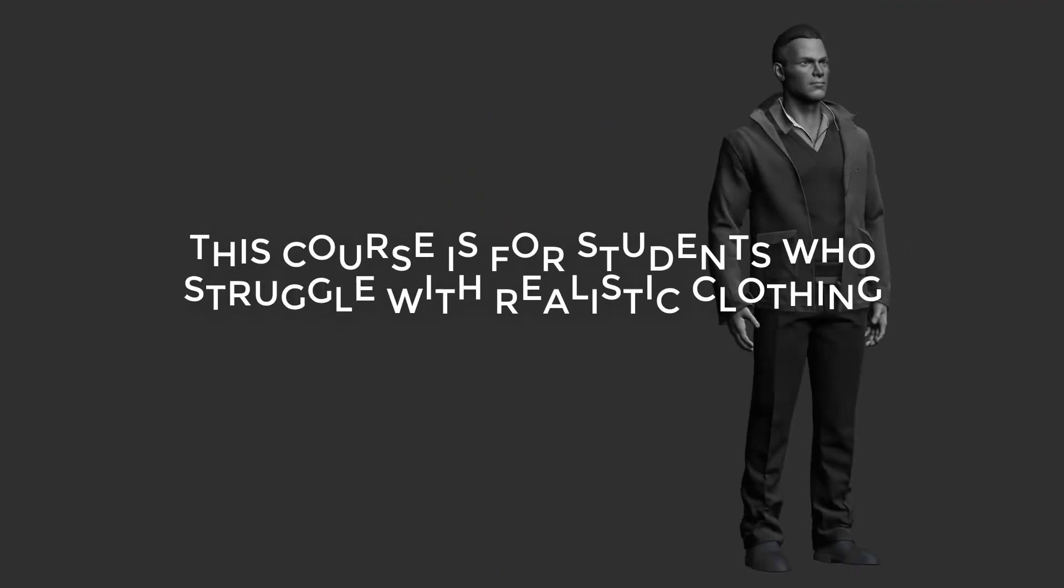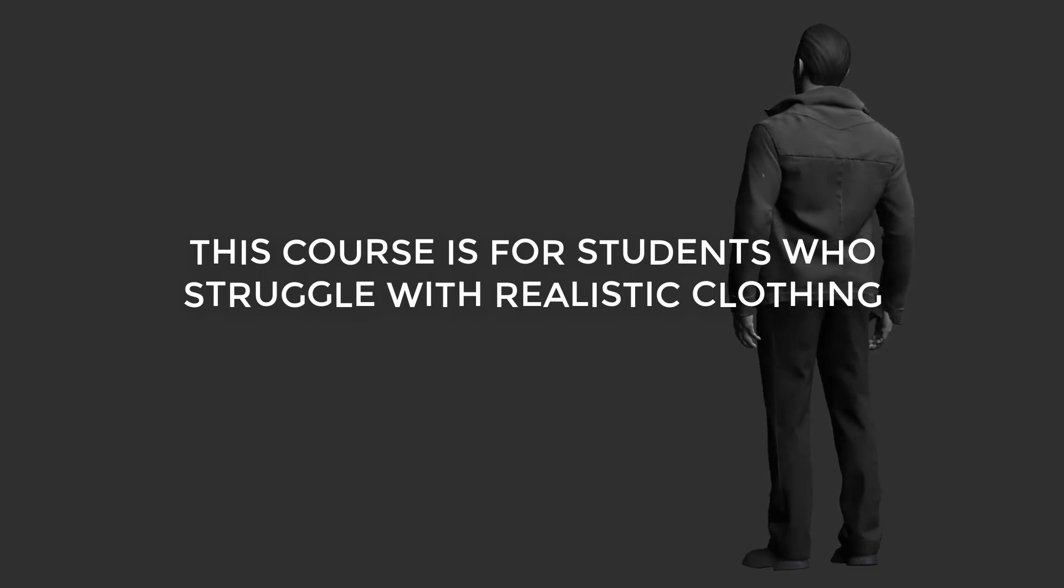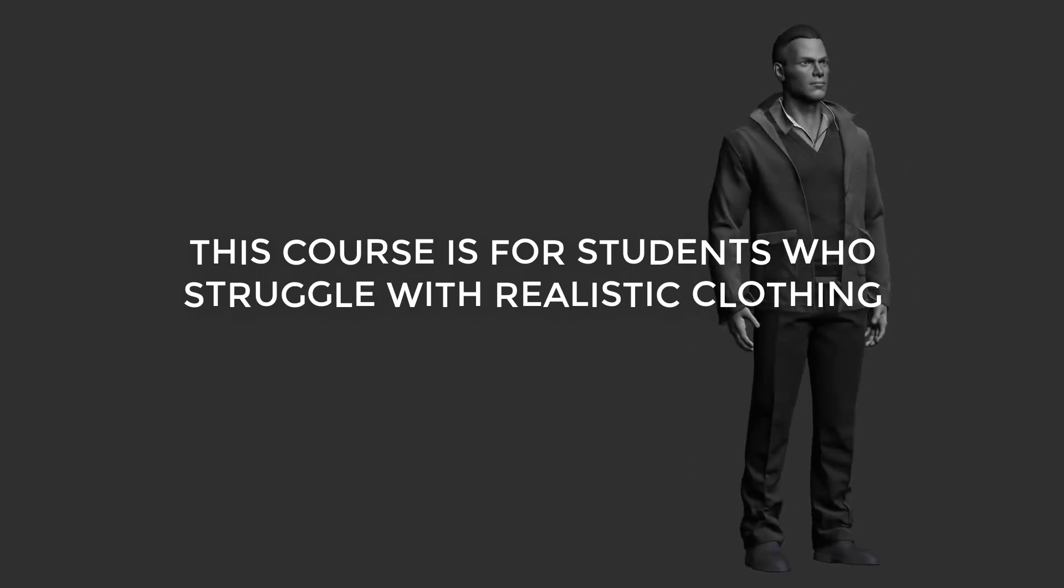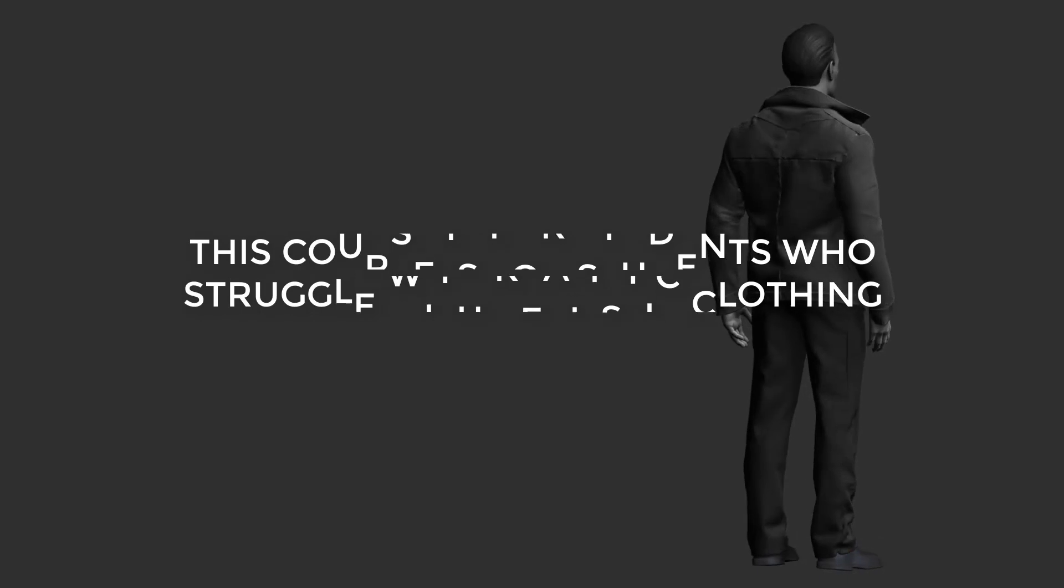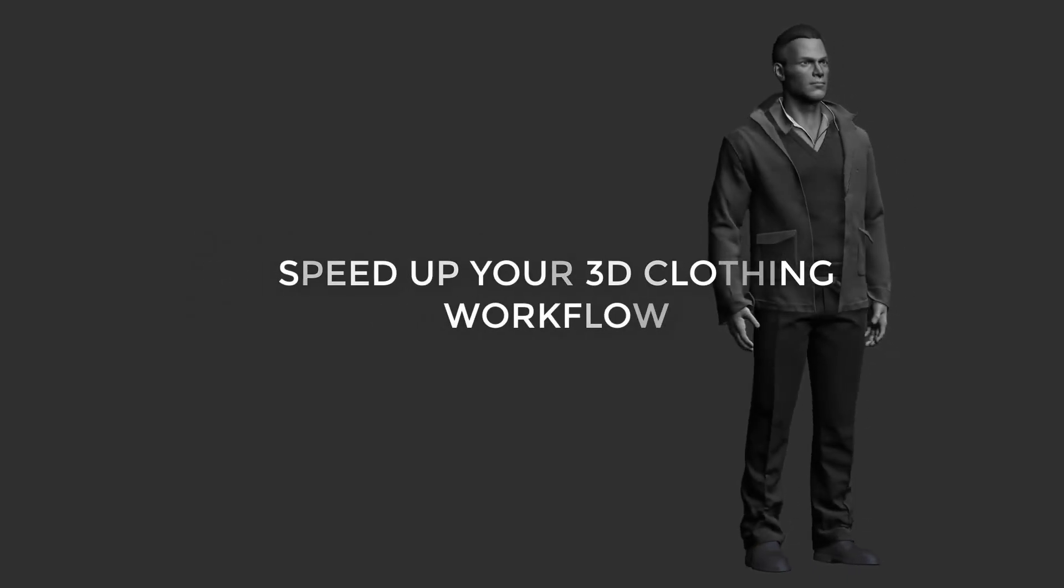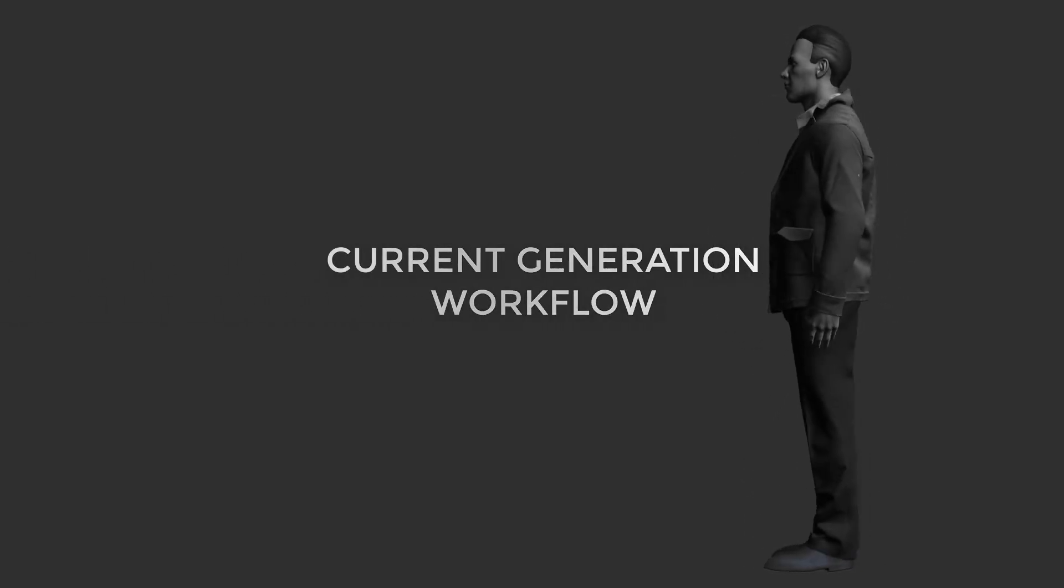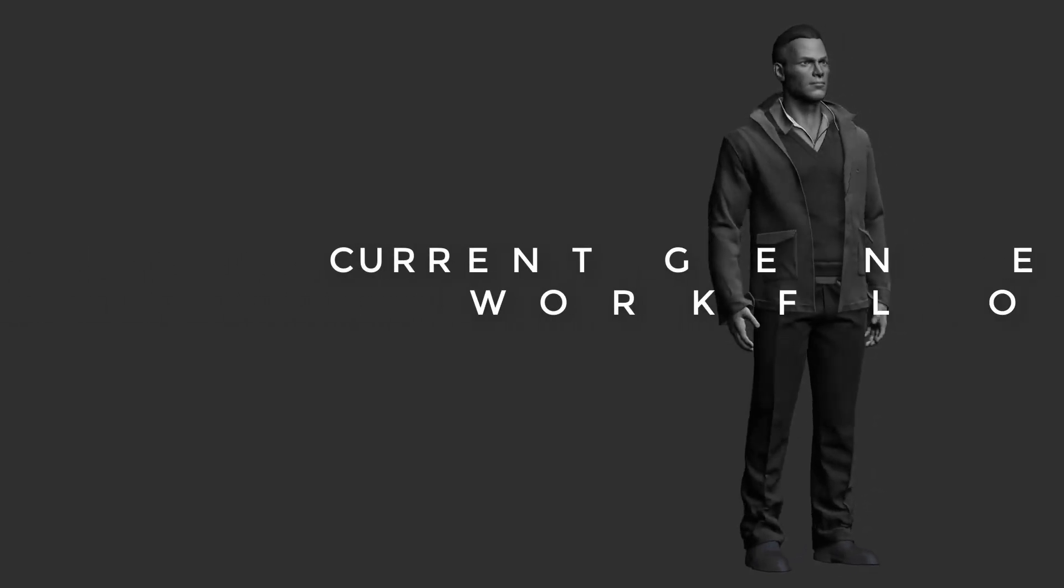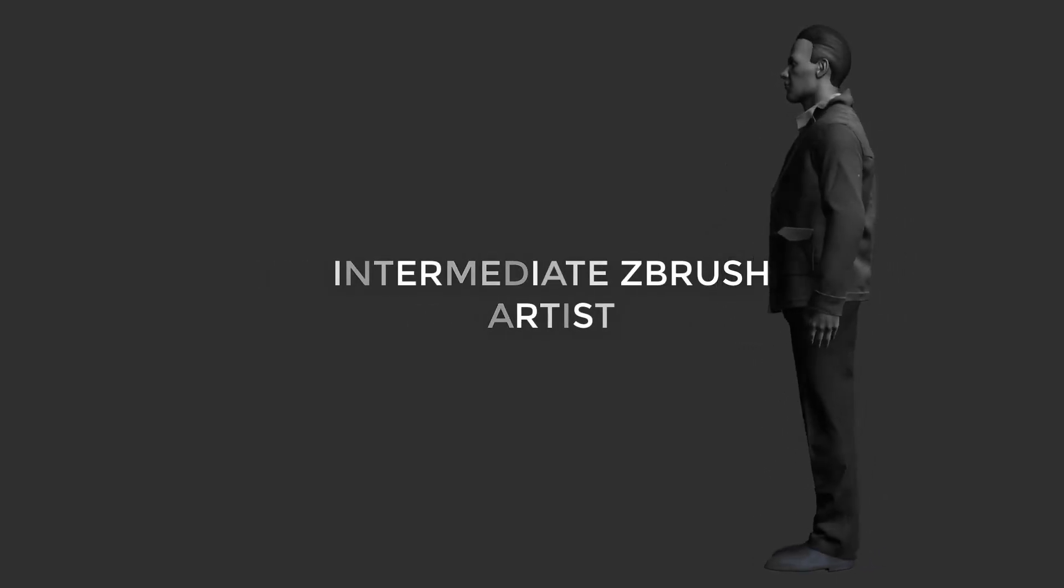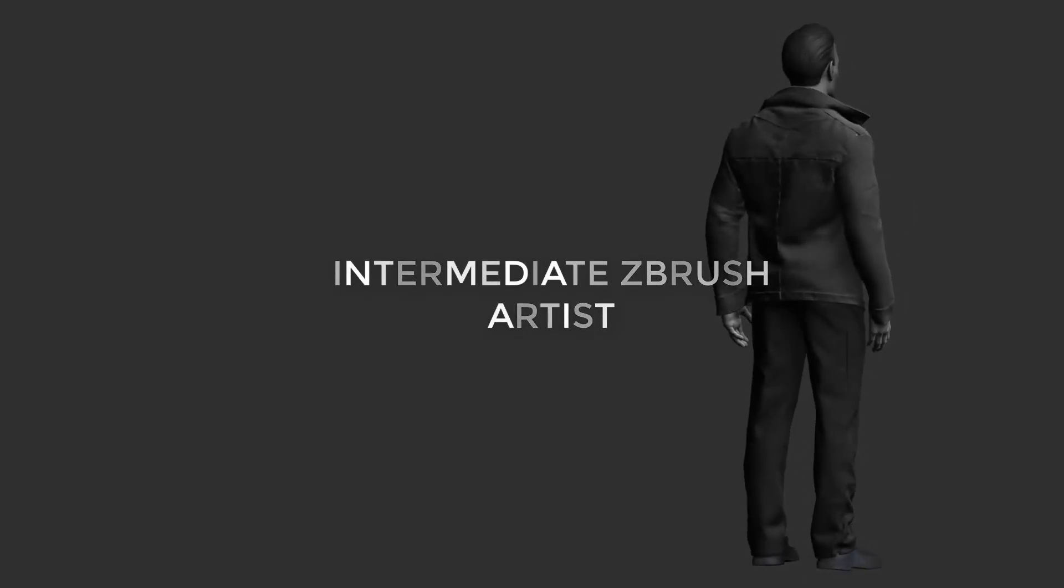This course has been designed keeping in mind for the students who struggle with creating realistic clothing for characters. The course is also for artists who want to speed up their 3D clothing workflow by replacing the old school hand sculpting method to Marvelous Designer and ZBrush workflow. This course is not for absolute ZBrush beginners. I expect you to have some sort of ZBrush basic experience.